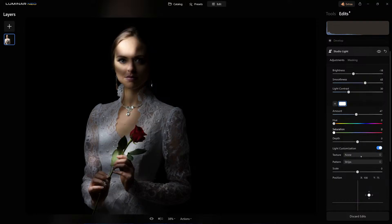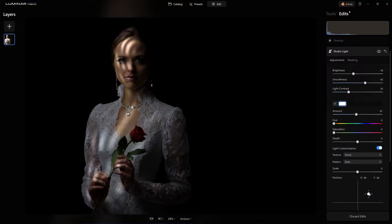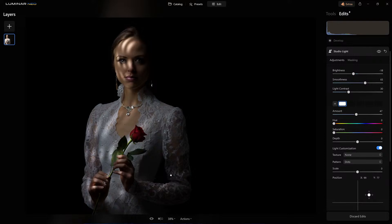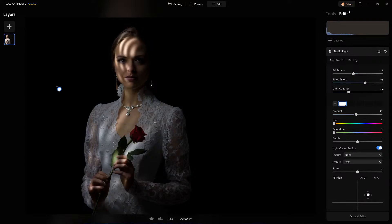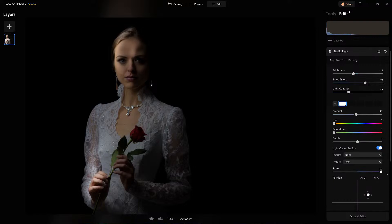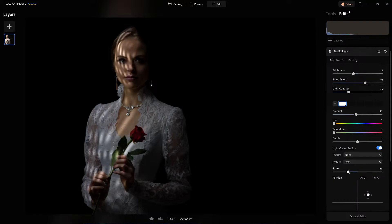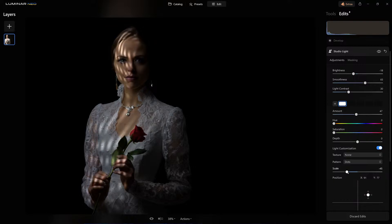I'm going to leave it on none for now, but here's what I did do — dots. I used dots. So down in here gives you the ability to maneuver that light or the pattern, because I'm moving that light around. And the scale — look at this. I can make it large, or I can make it really, really small. Let's put it somewhere right about here.